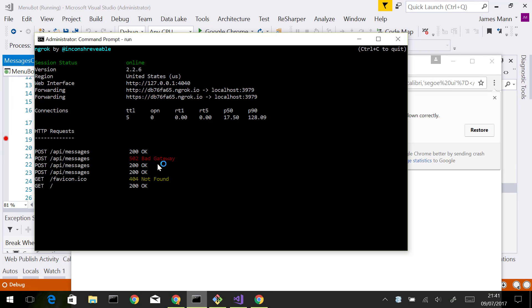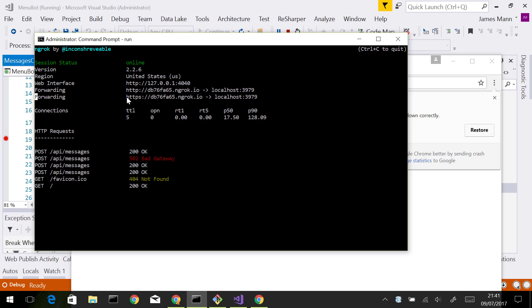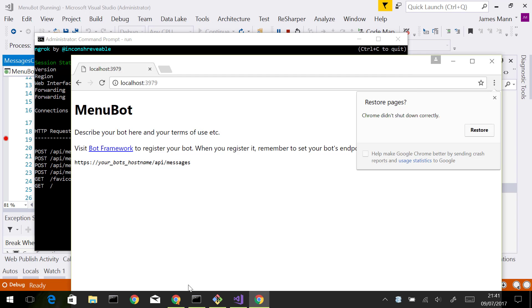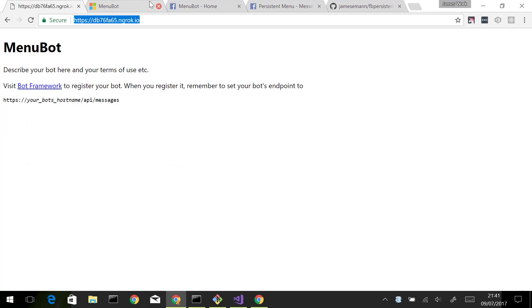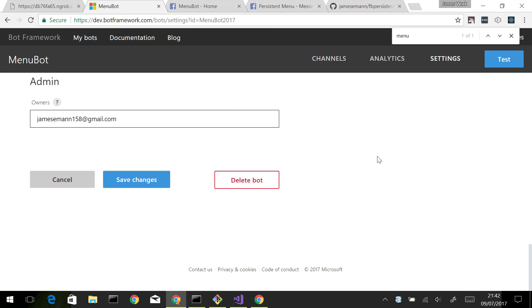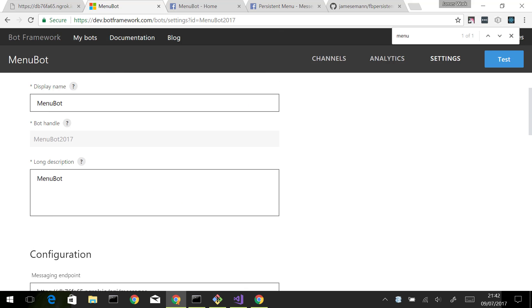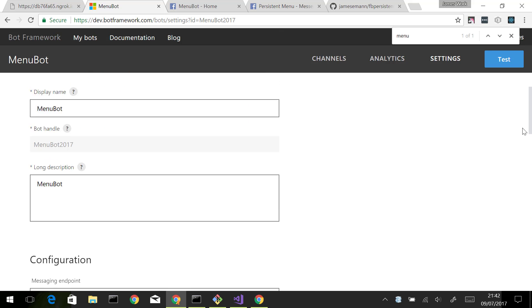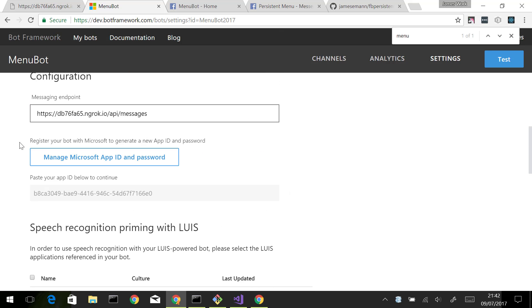If you haven't used ngrok before, ngrok is basically a tunnel where it exposes a public endpoint. Here you can see it's HTTPS ngrok.io. It tunnels all the traffic that's received on the endpoint to your local machine. What that means is you can actually go into Bot Framework and register that as your endpoint. If I come in here, you can see my messaging endpoint is my ngrok endpoint there. That will be routed through to my local machine when I interact with it.